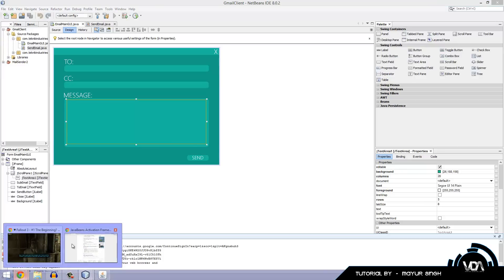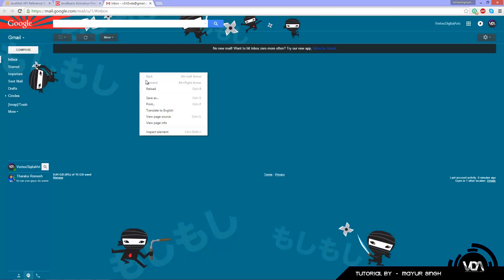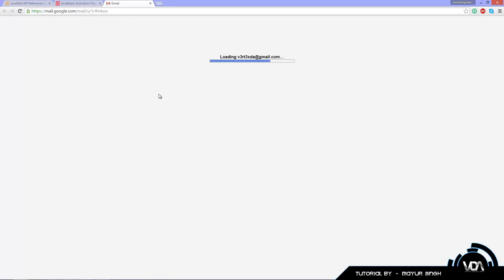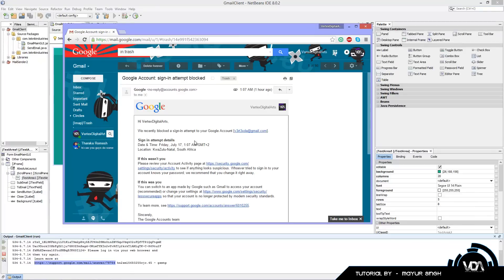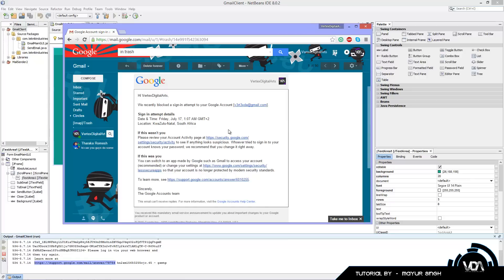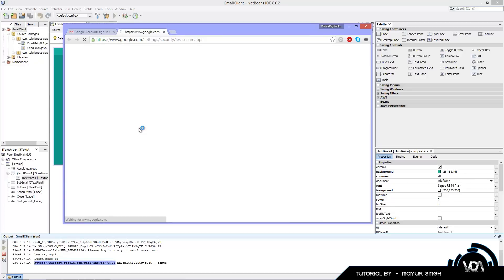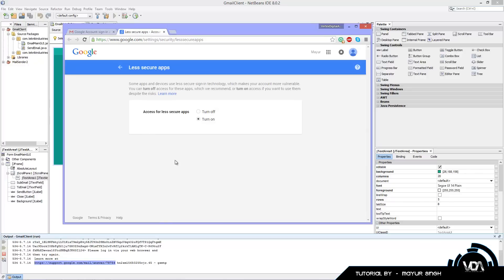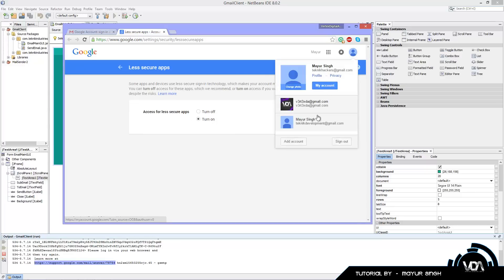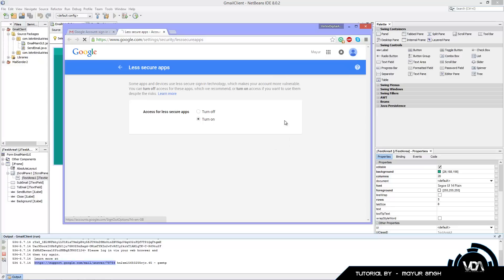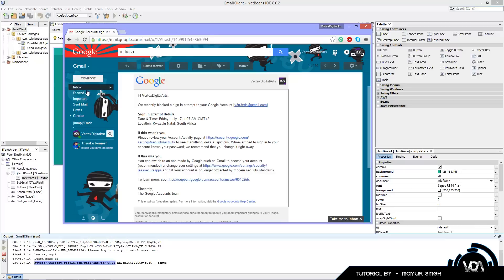That exception means Google blocked the sign-in attempt. Check your inbox — you'll get an email saying someone tried to access your account. It will contain a link to enable access for less secure apps. Click that link. A common mistake: if you have multiple Google accounts, make sure you're on the correct one. Toggle the setting on — it'll say 'Updated' once confirmed.